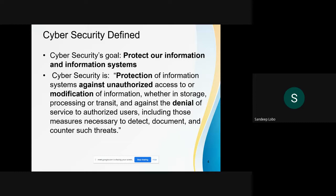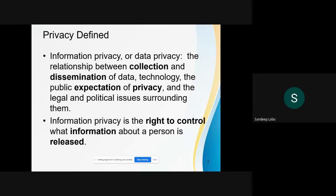The main goal of cybersecurity is to protect our information and information systems. Privacy means the relationship between collection and dissemination of data, technology, and the public expectation of privacy, including the legal and political issues surrounding them. Information privacy is the right to control what information about a person is released. Many of us are aware of GDPR, which is more prevalent in European countries — they have very strict laws with respect to private data, where it is stored and how it is processed.